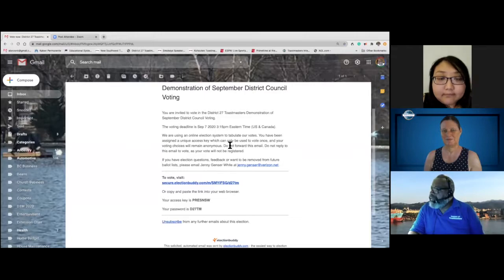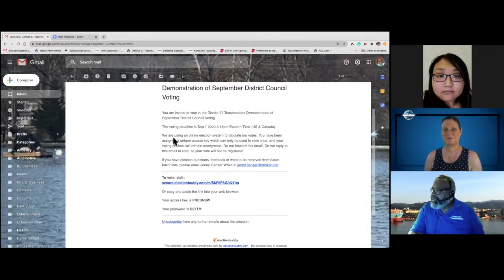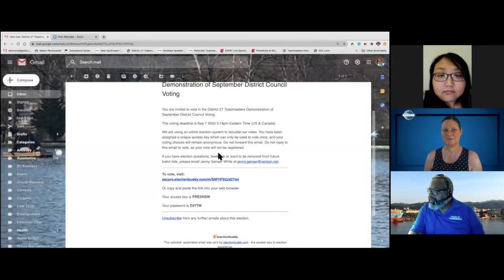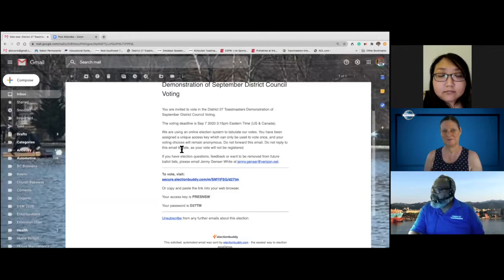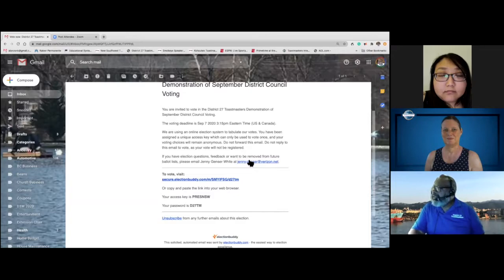You're invited to vote in District 27 demonstration. The voting deadline is September 7th. We use an online election system to tabulate our votes. You will have been assigned a unique access key, which can only be used to vote once.